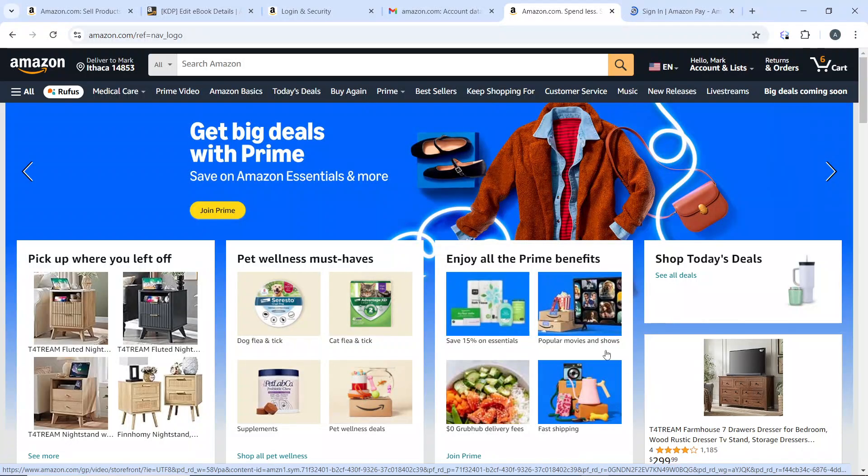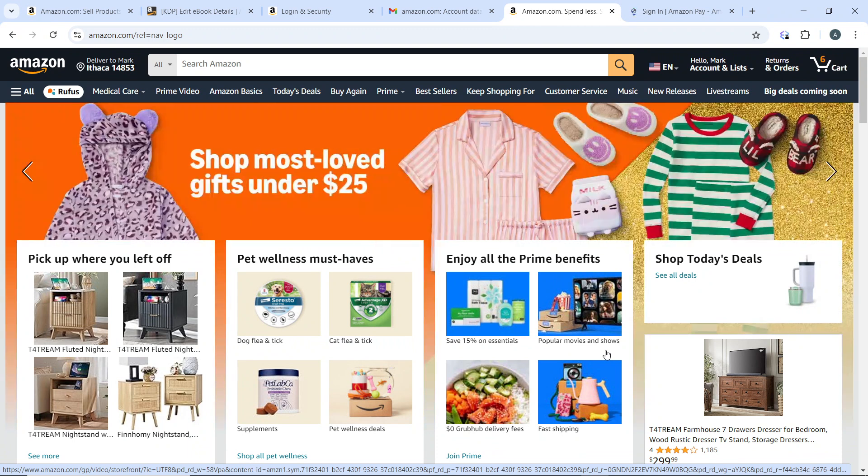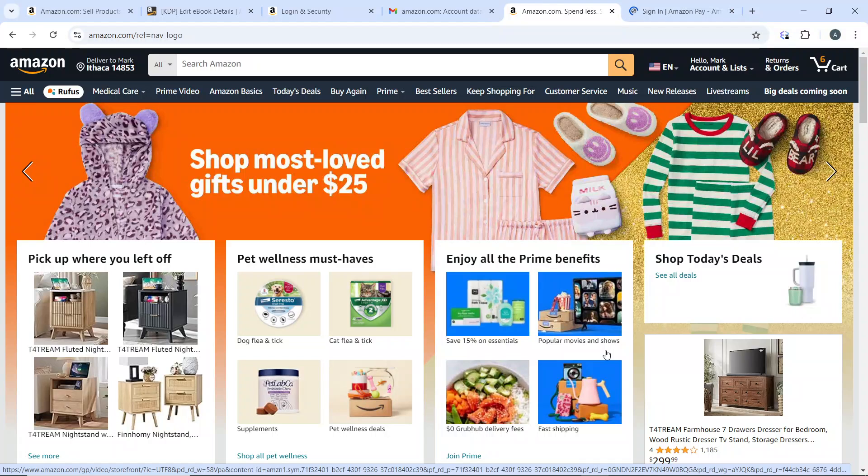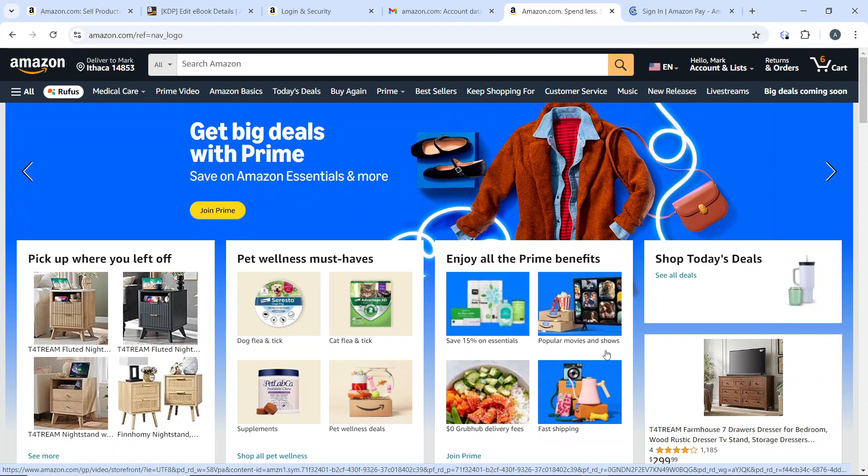Hello, in this tutorial I'll show you how to add a payment method on Amazon. Here's a step-by-step guide. The first thing you need to do is to open the Amazon web app at amazon.com.